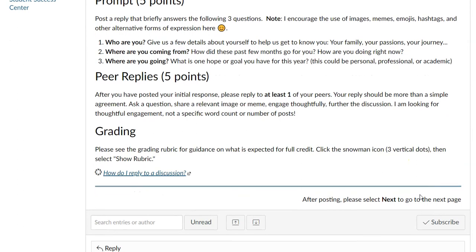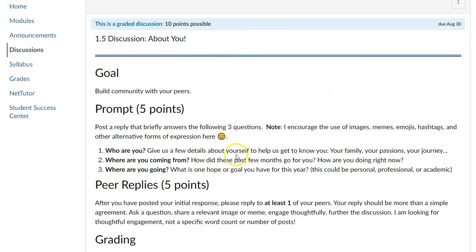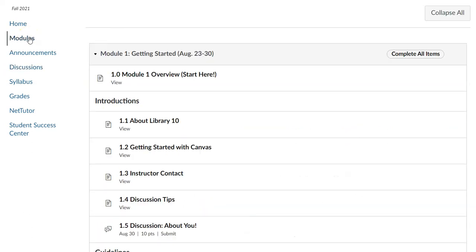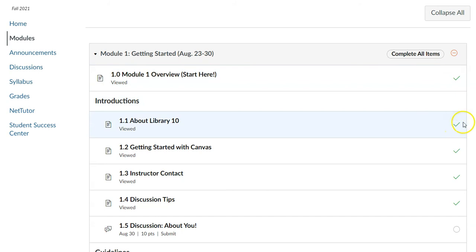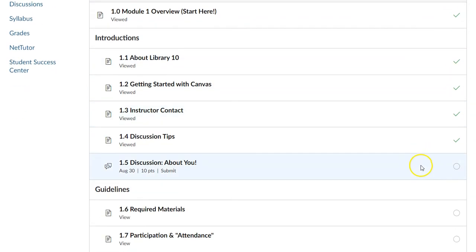If you go back to the modules page by clicking the modules link again, you will notice you do get a green checkmark after you've completed each item. So that's an excellent way to keep track of what you've already done and what you still need to do for the week. And let me know if you have any questions.